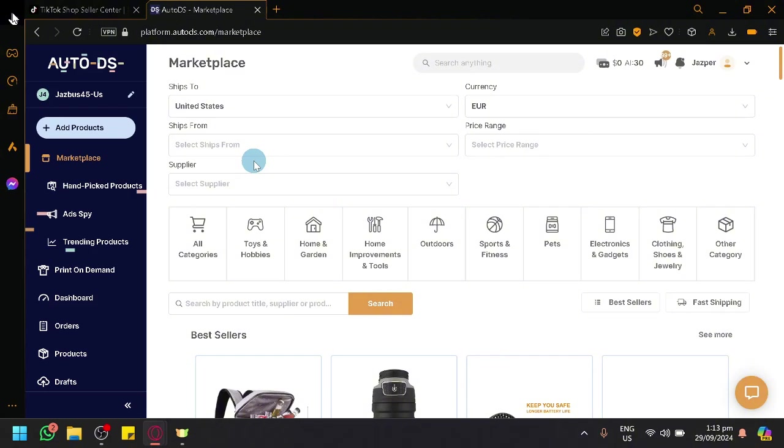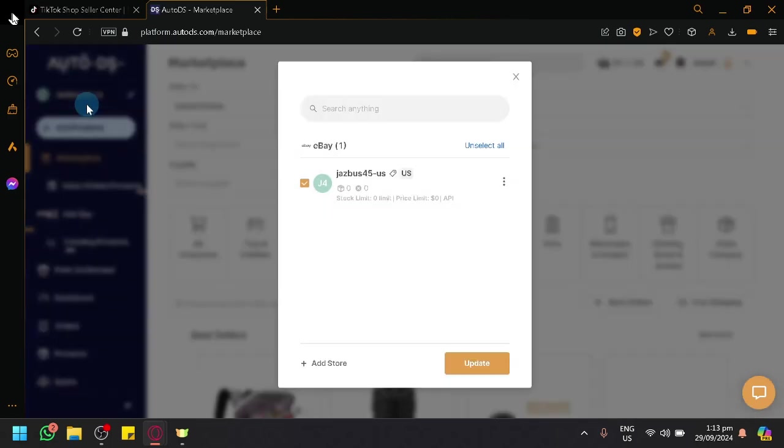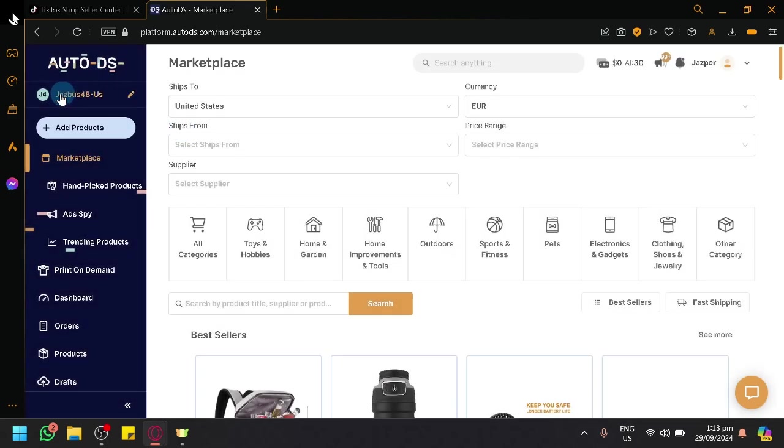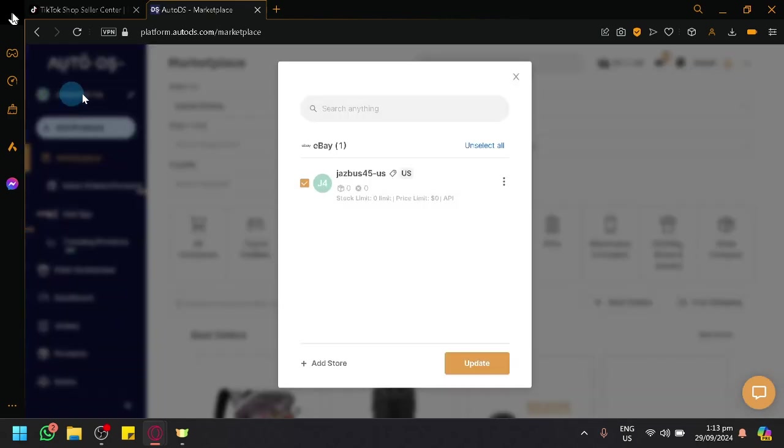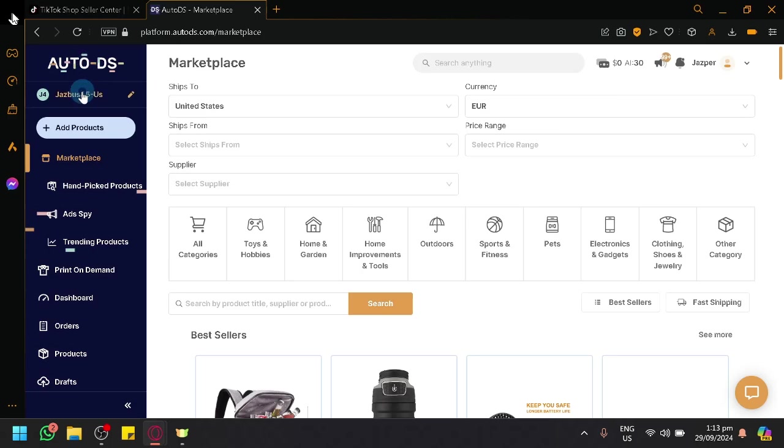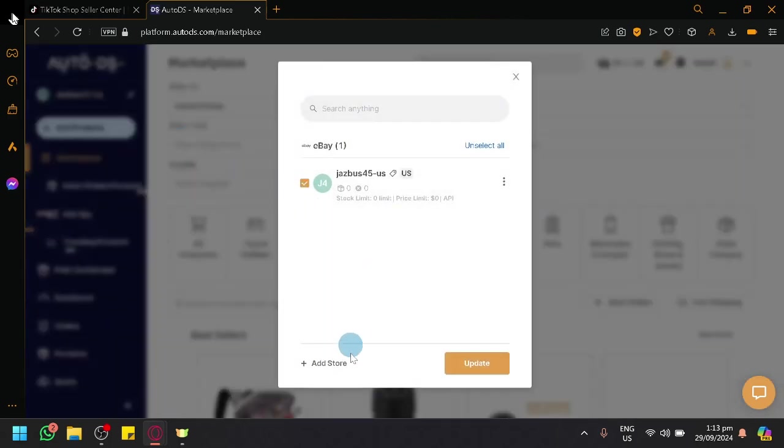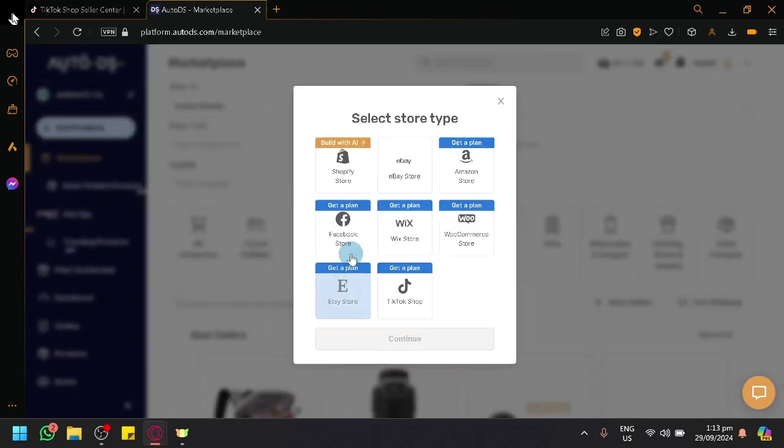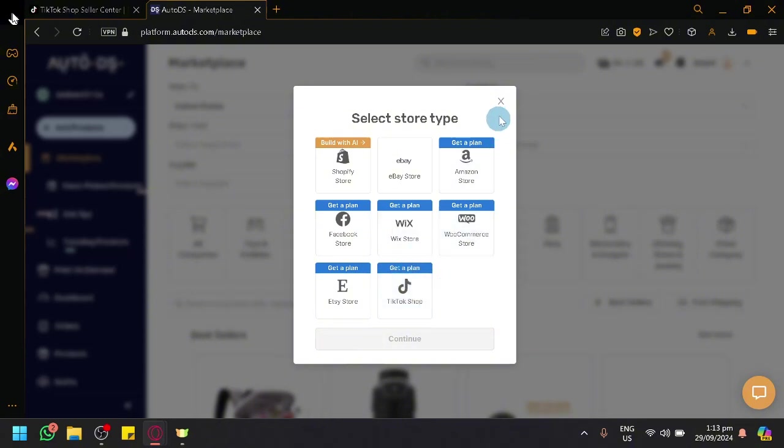So over here right now, as you can see, we're currently on AutoDS. To be able to connect our store, we could easily click on our store over here on the top left where we will be able to see the Add Store option. And as you can see here, there is one for TikTok shop.